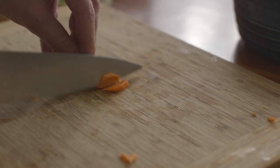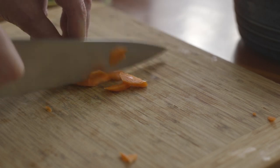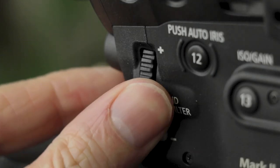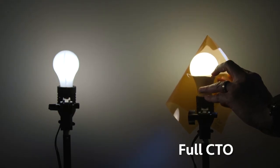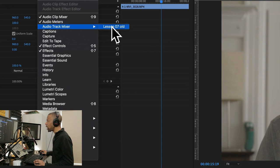We can break b-roll into two types: specific and broad. Specific is showing the object, the part, the step that you're talking about and maybe the effect that it has — how to chop the carrot in a specific way, an insert shot of the part you're talking about on the camera, a gel you're going to put in front of a light and the effect it has, the menu in Premiere Pro and what it does. It's clear cut — it illustrates specifically what you're talking about.